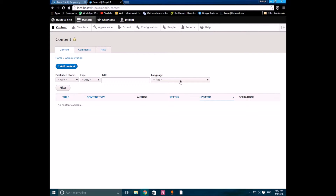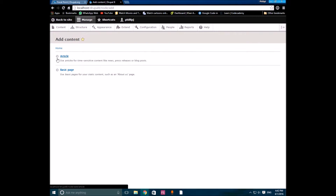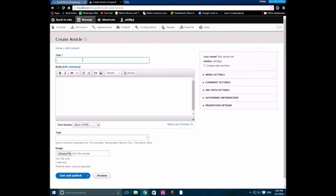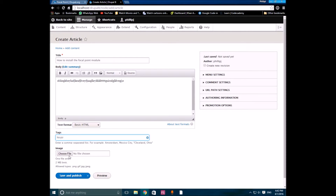You can go to Configure to configure settings for the focal point module, but it will work fine without doing so — you can just use the module as-is. I'll add an article and call it, for example, 'How to Install the Focal Point Module'.